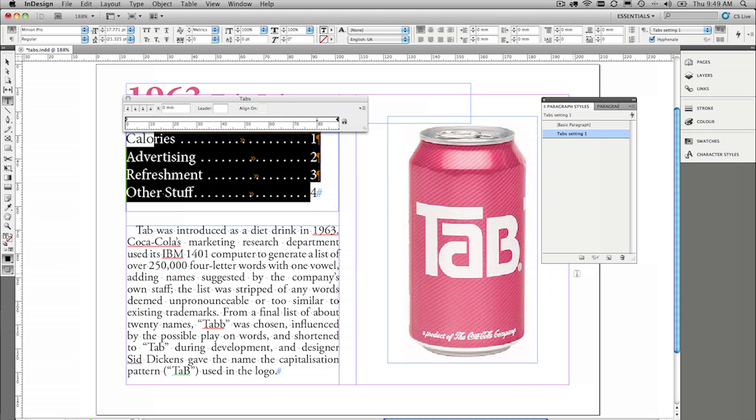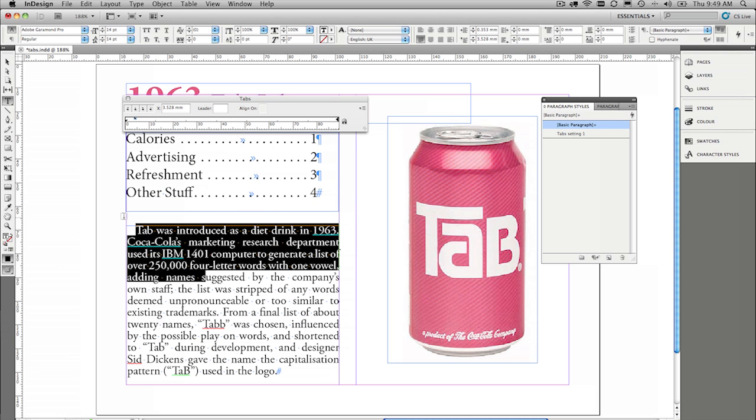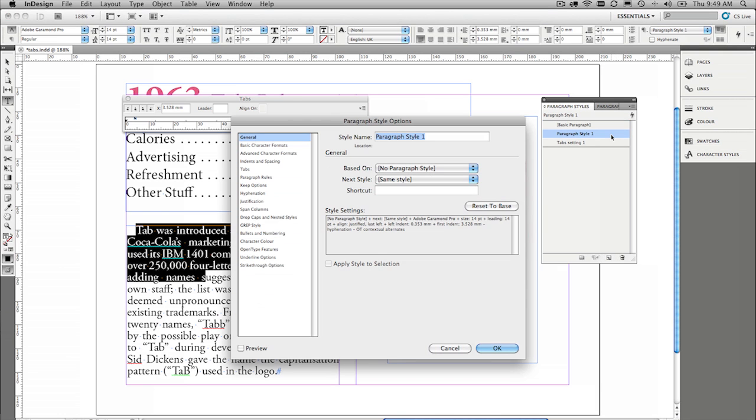So really, really easy to get that set up. Same could be done for the first indent tab there, simply select it, click on the new style, double click the paragraph style setting there, and we'll just say first indent.